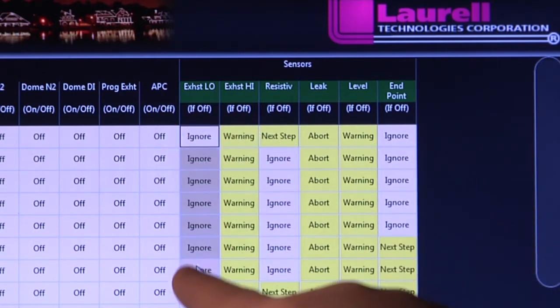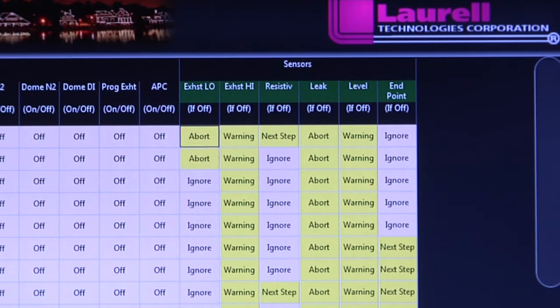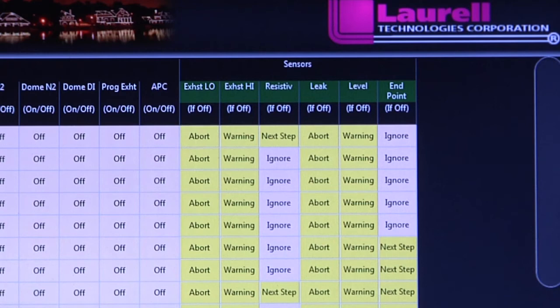A partially etched wafer, for instance, would not be ruined. This is a Laurel exclusive ability.